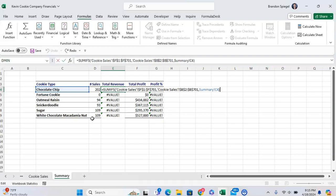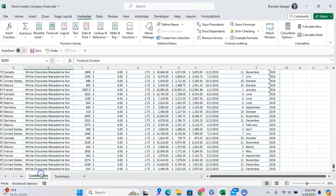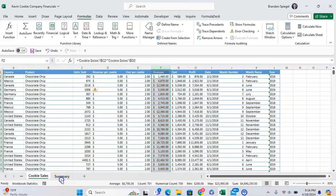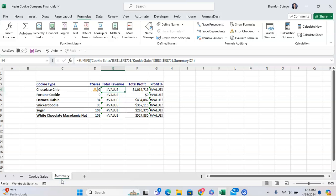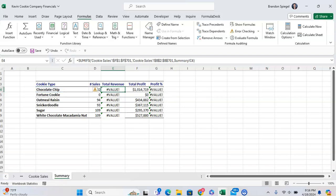Looking at the function, it seems pretty simple. A SUMIF of the revenue, which is column F. It's picking the right column, as you can see right here, that's the revenue column. And we want to do it based on the cookie type, which is in column B.